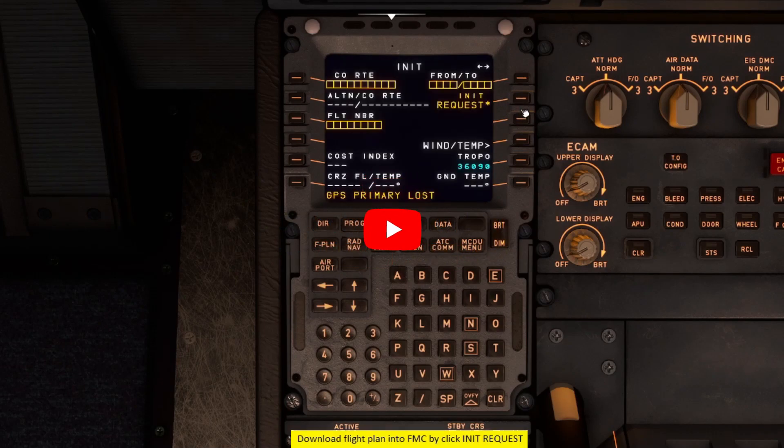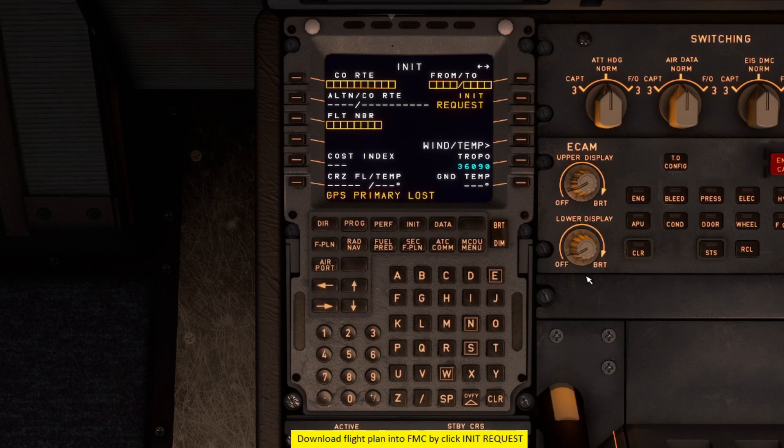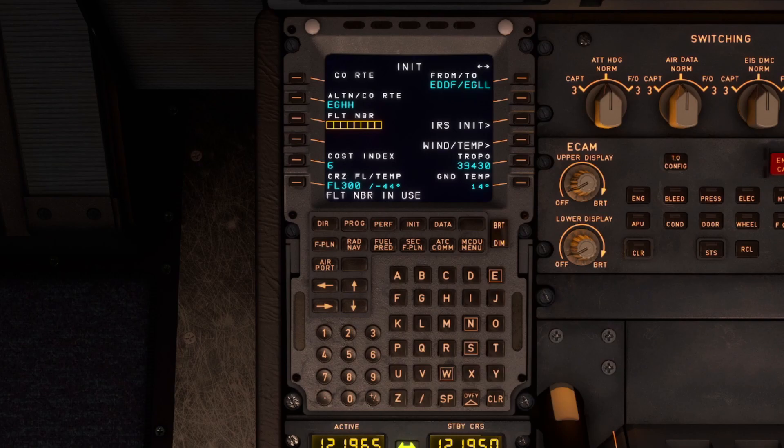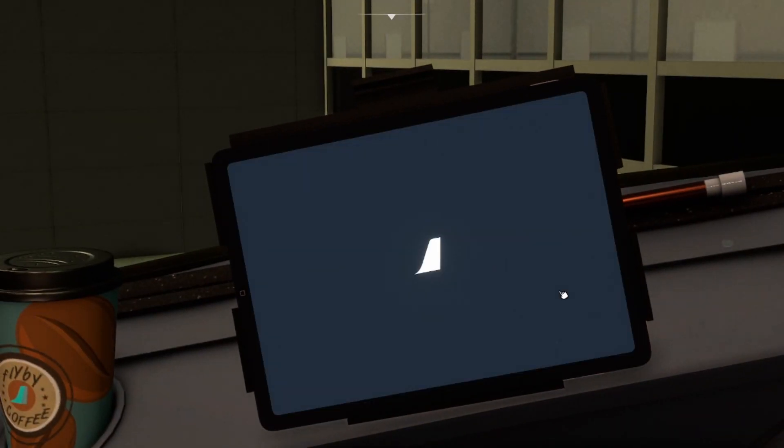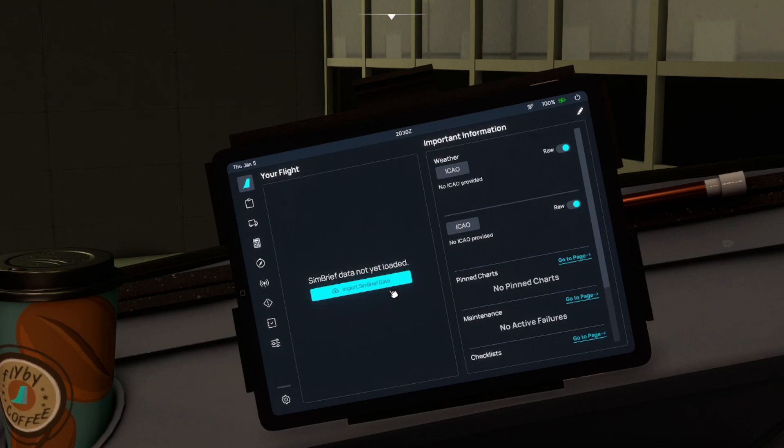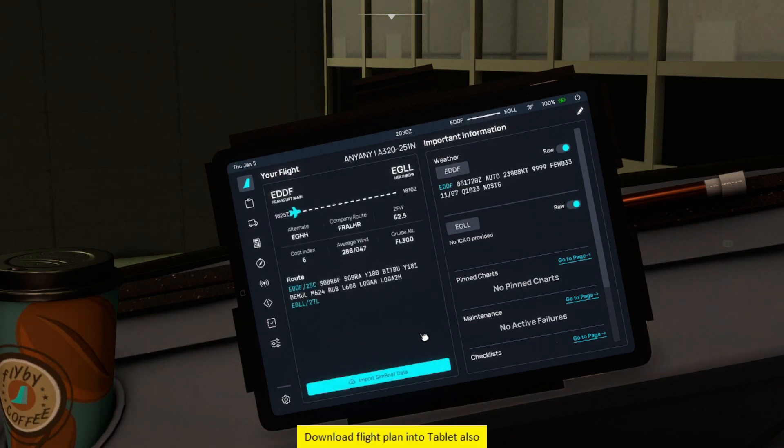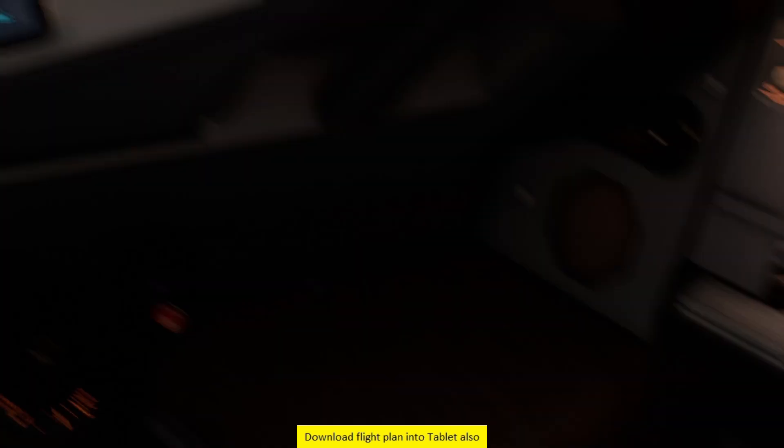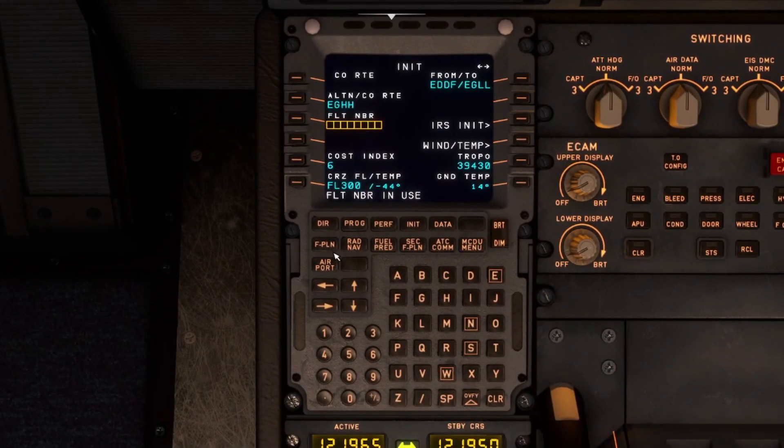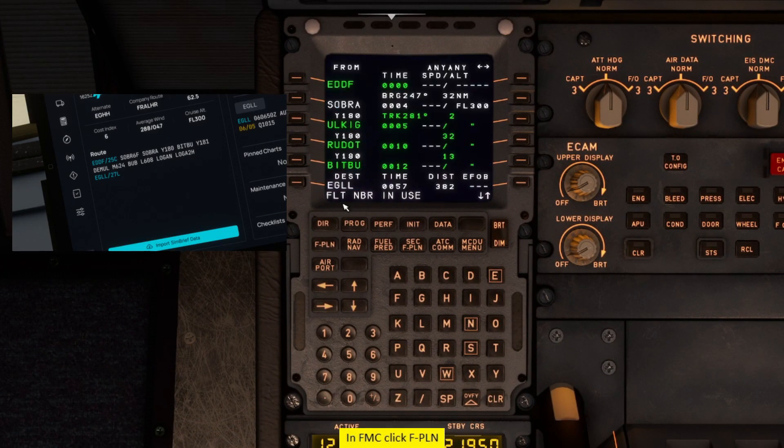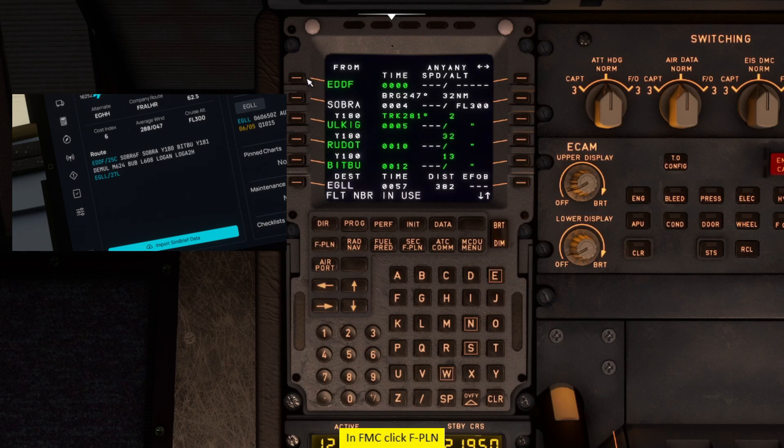Download flight plan into FMC by click in it request. Download flight plan into tablet also. In FMC click flight plan.